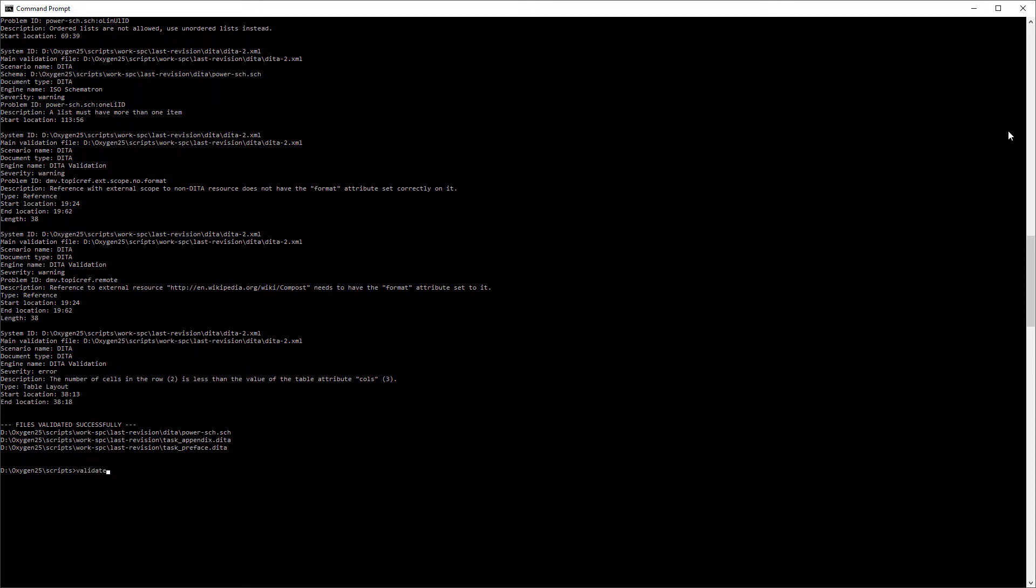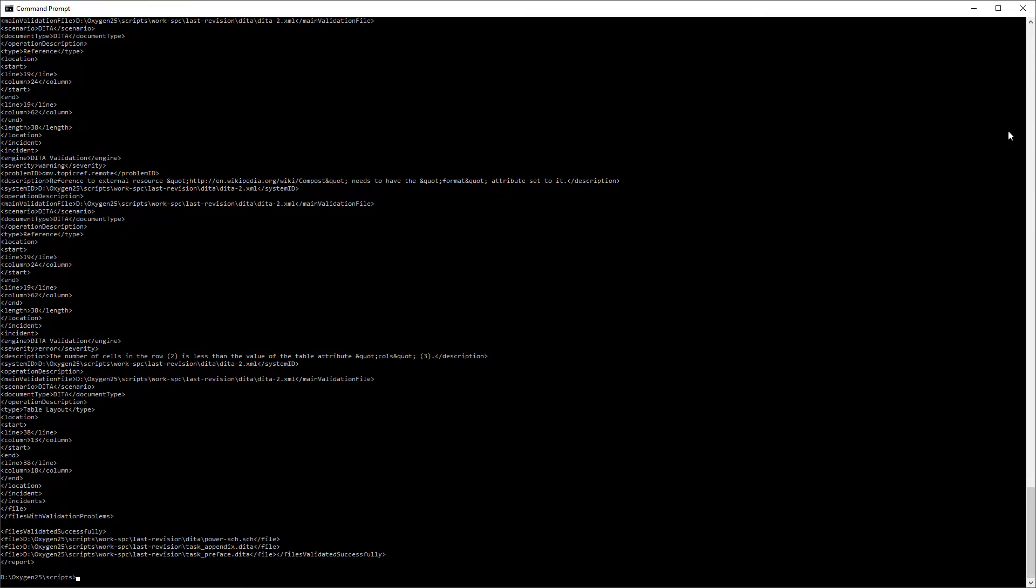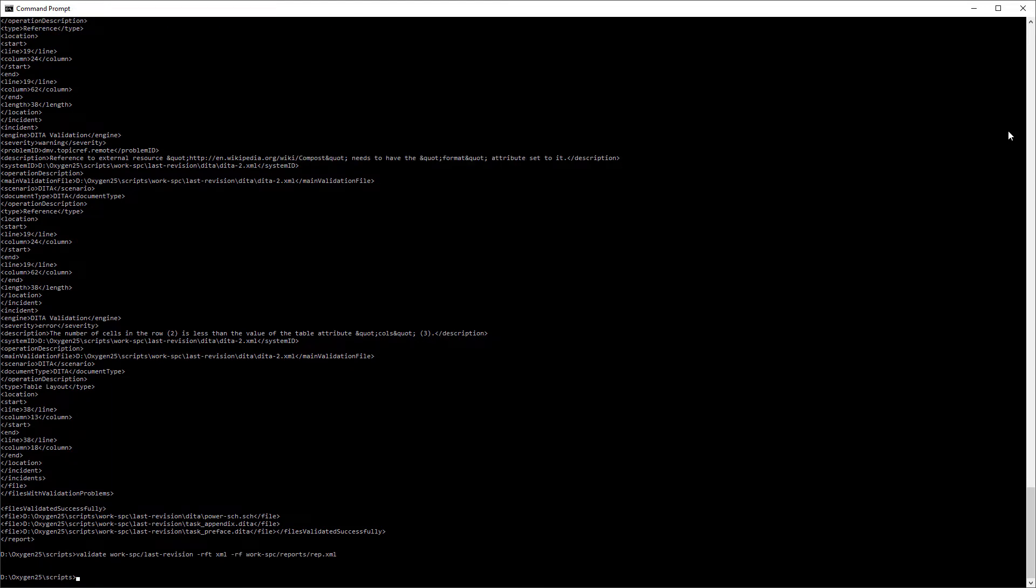I'll choose XML for the next example. And you can see that the report is now in XML format without indentation. Of course it would be easier to read and work with if it were opened in a specialized XML editor.